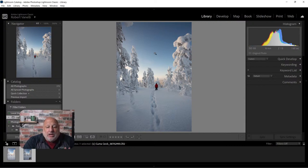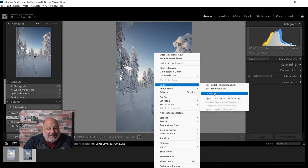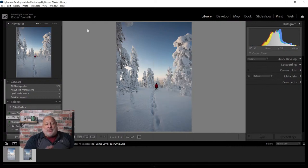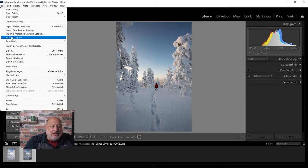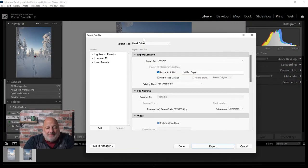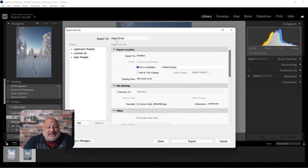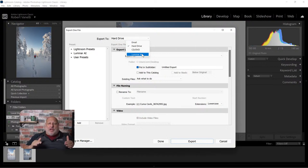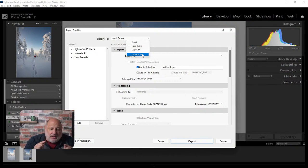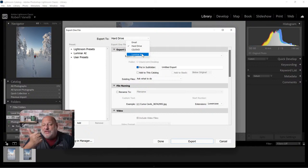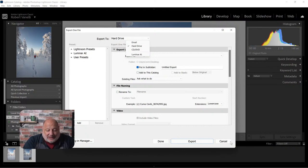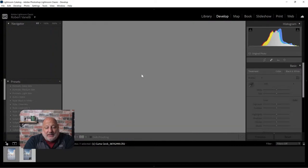First, I can right-click and go to 'Edit In' to apply it that way. Or, if I don't want to use Lightroom's raw processor and want to use Luminar AI's raw processor instead, I'll go to File > Export and export to Luminar AI. In that case, you're using Lightroom just as a visual browser and Luminar AI as the raw processor. The choice is entirely up to you.